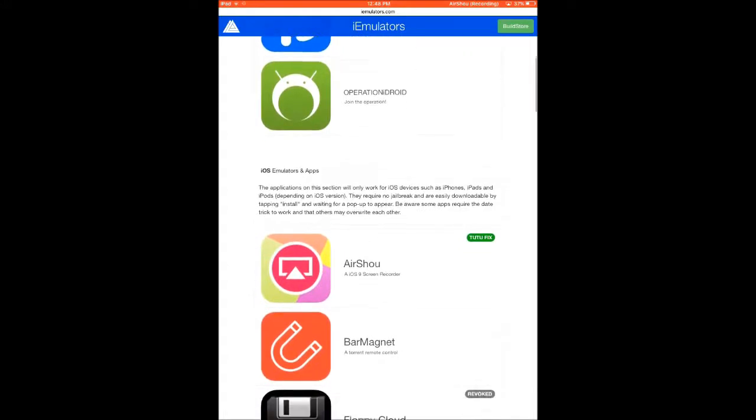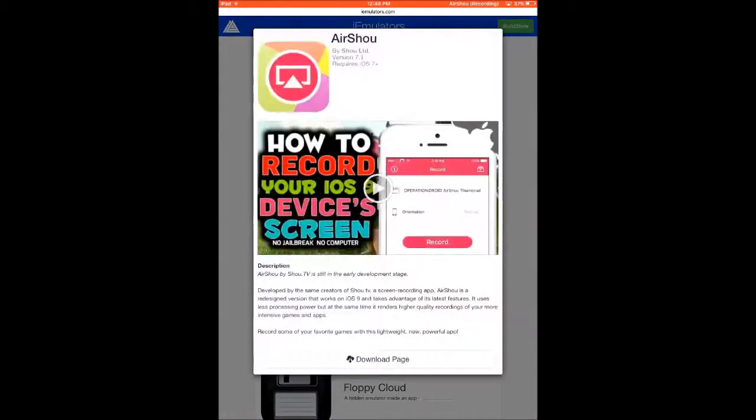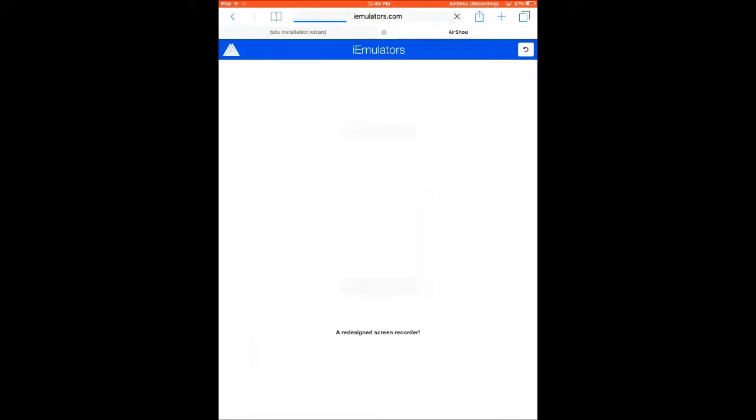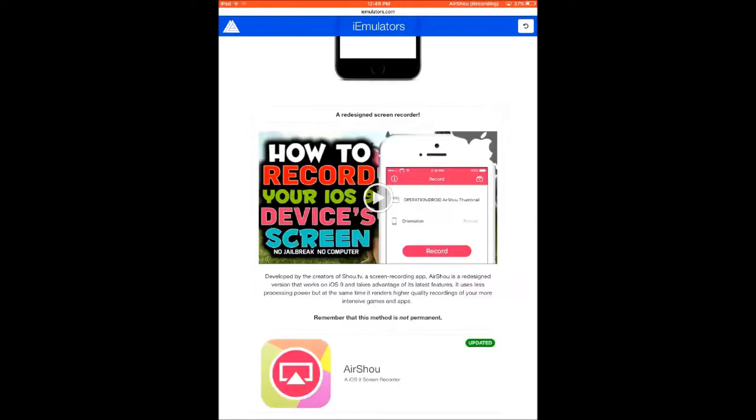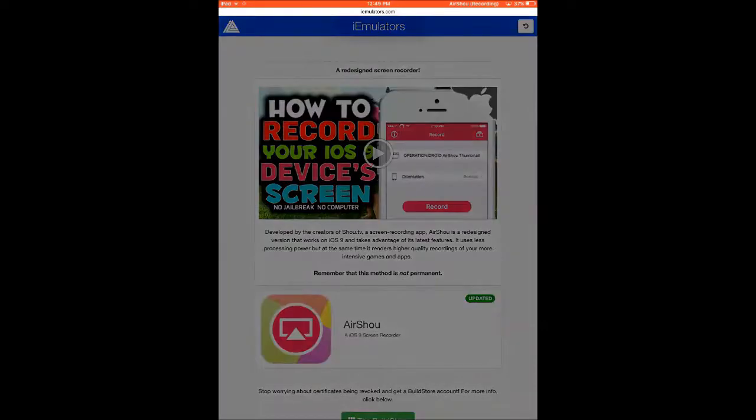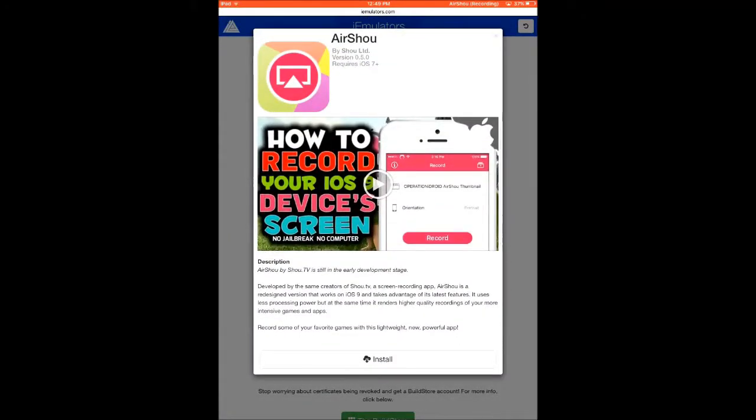First, you need to go to this one here, then click on it and a page will come. You need to click on Download Page. Another page will be loading. After that, you need to scroll down and again click on A-I-R-S-H-O-U. Then you need to click on Install.